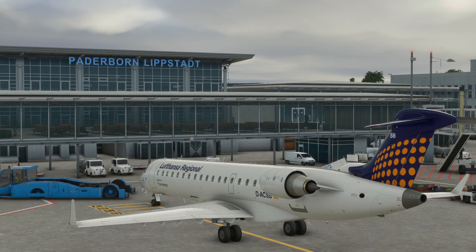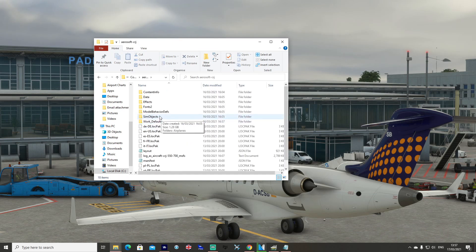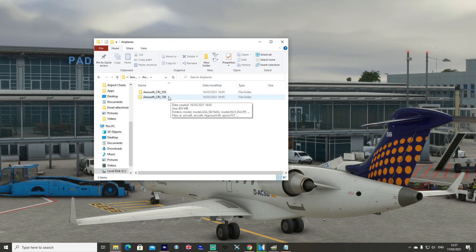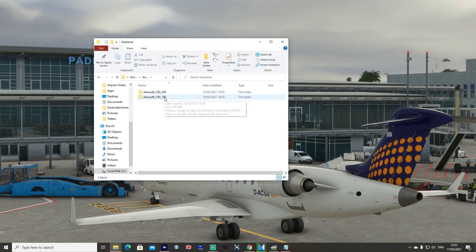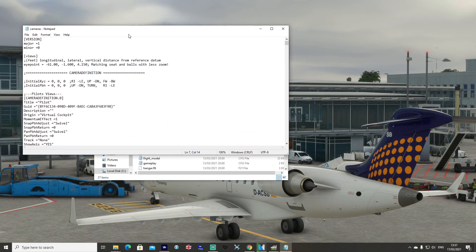Before booting the simulator, I've gone to the location where I've installed Microsoft Flight Simulator and found my Aerosoft CRJ folder. Double-click into it, double-click SimObjects, double-click Airplanes, and then because we're in the CRJ 700, double-click into that folder. If you're doing the 550, go into that folder instead. Scroll down to the camera config file. This was set to a value of minus 21, and we simply subtract 40 from it, making it minus 61. Then go File > Save.